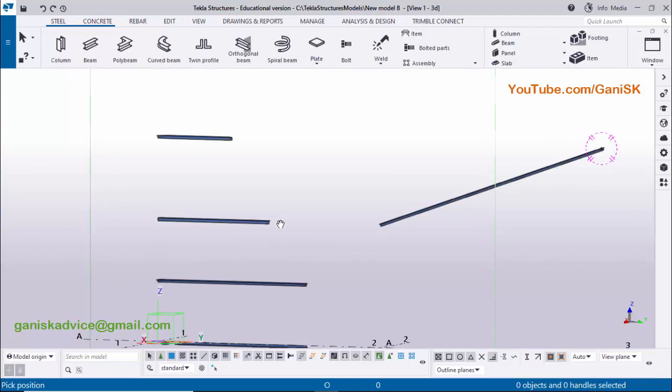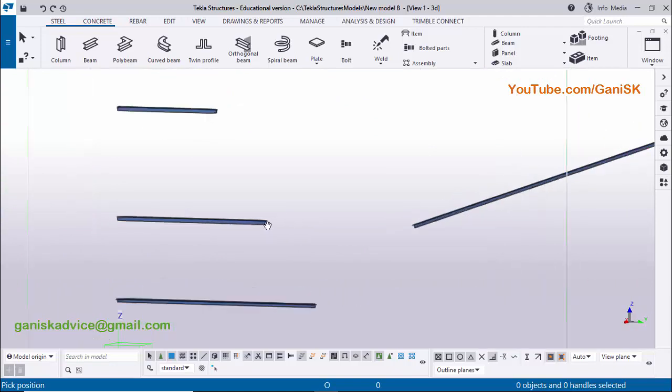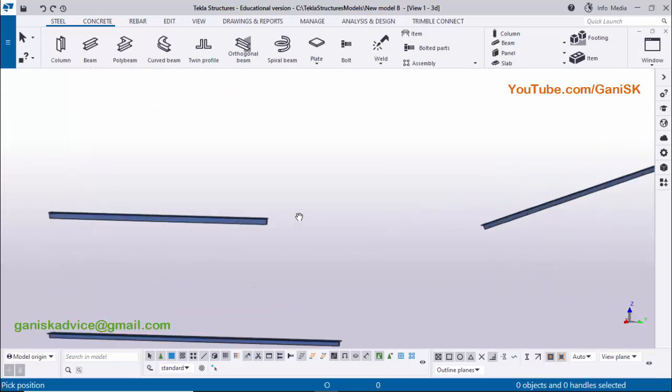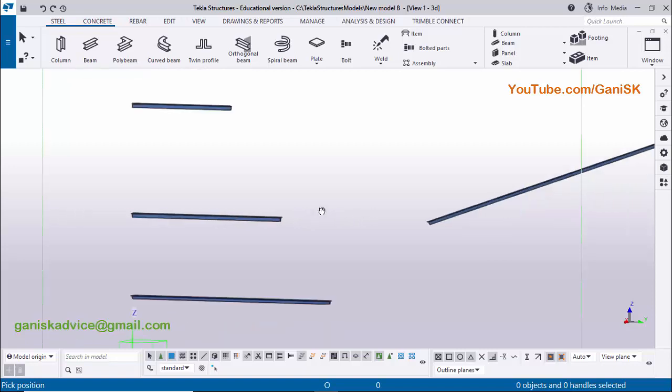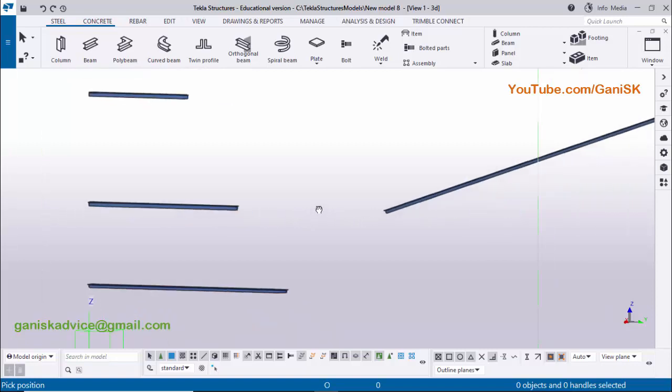That's it about how to create twin profiles in Tekla Structures 2022 version. If you like this video, please like, share, and click the Thanks button at the bottom of the video to support me financially. Thank you very much.